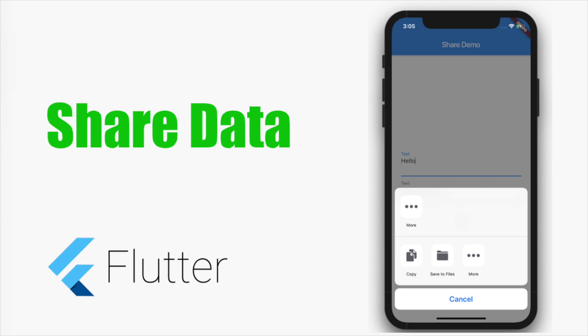Hello and welcome back to another Flutter tutorial. In this video I'll be showing how to share data between applications in Flutter. We do this with the help of a plugin called share.